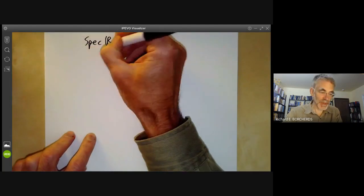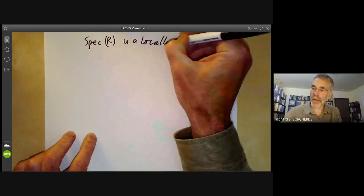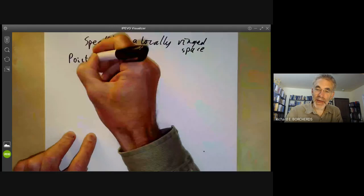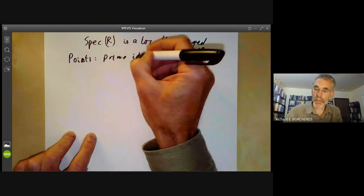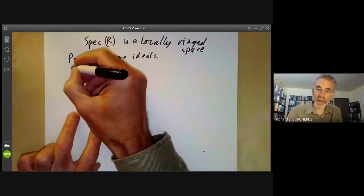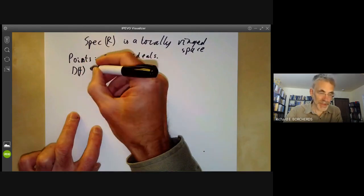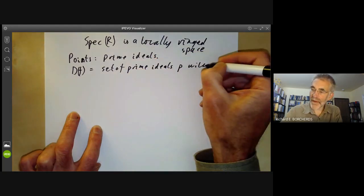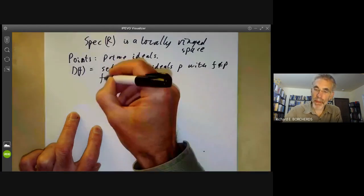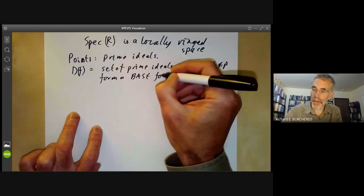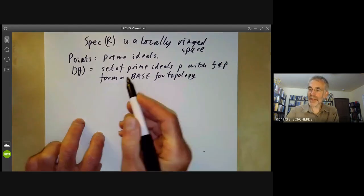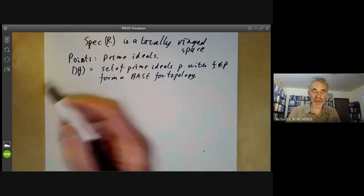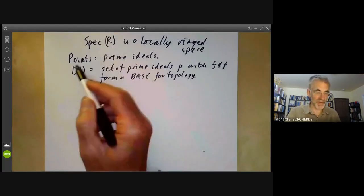We'll recall the definition of the spectrum of a ring. The points of the spectrum are just prime ideals. The topology is given as follows: the sets D(F), which are the set of prime ideals P with F not in P, form a base for the topology. You can think of these informally as the points where the function F doesn't vanish, except that F isn't a function — it's just an element of a ring. But if you pretend it's a function on Spec(R), then this would be the set of points where the function doesn't vanish.